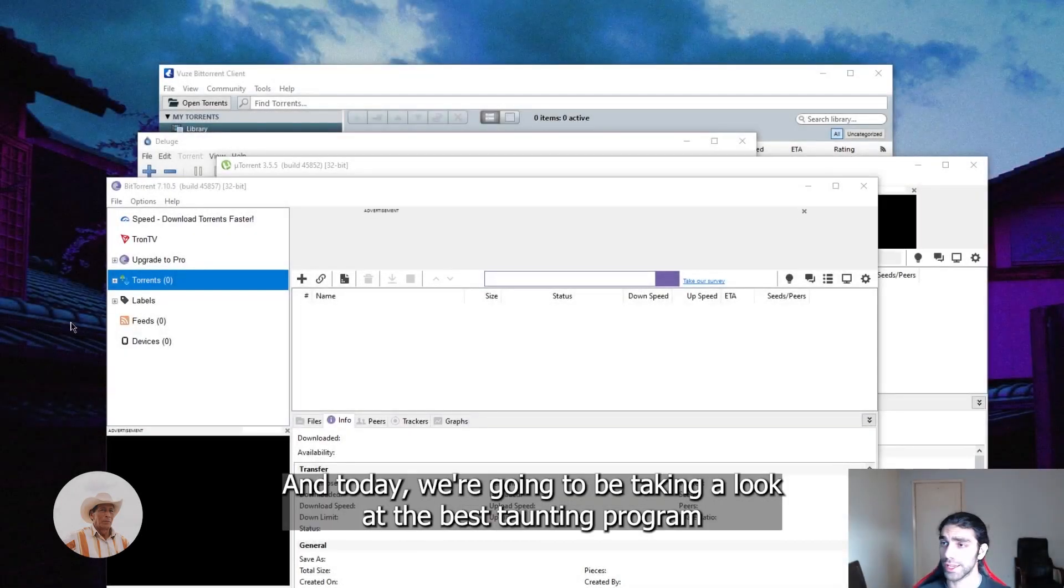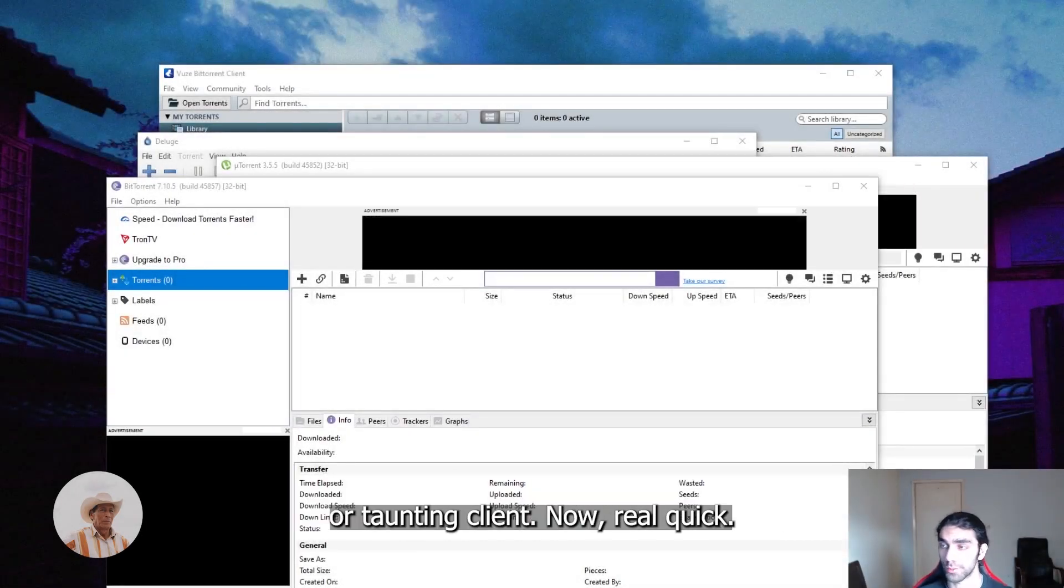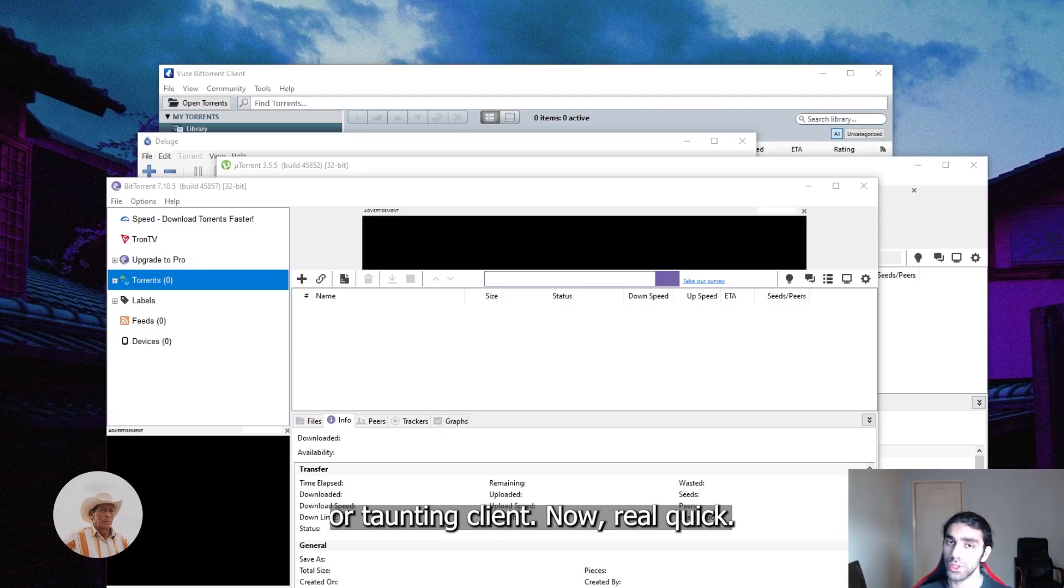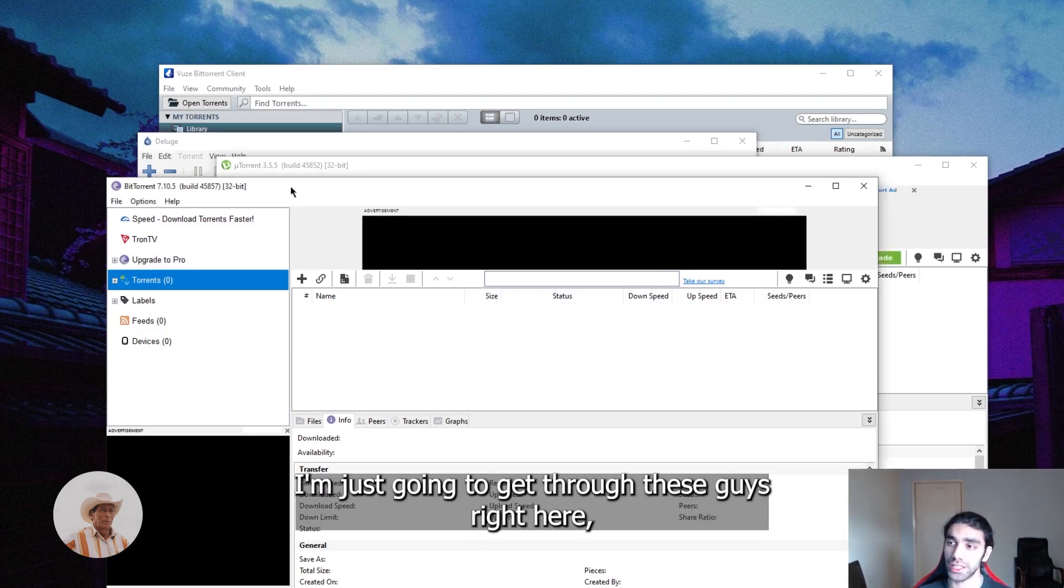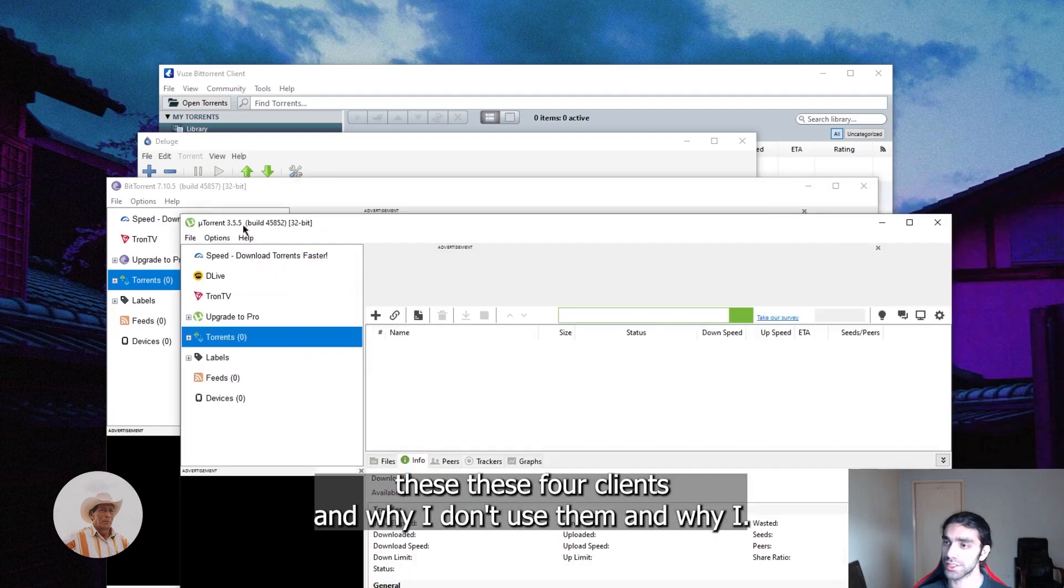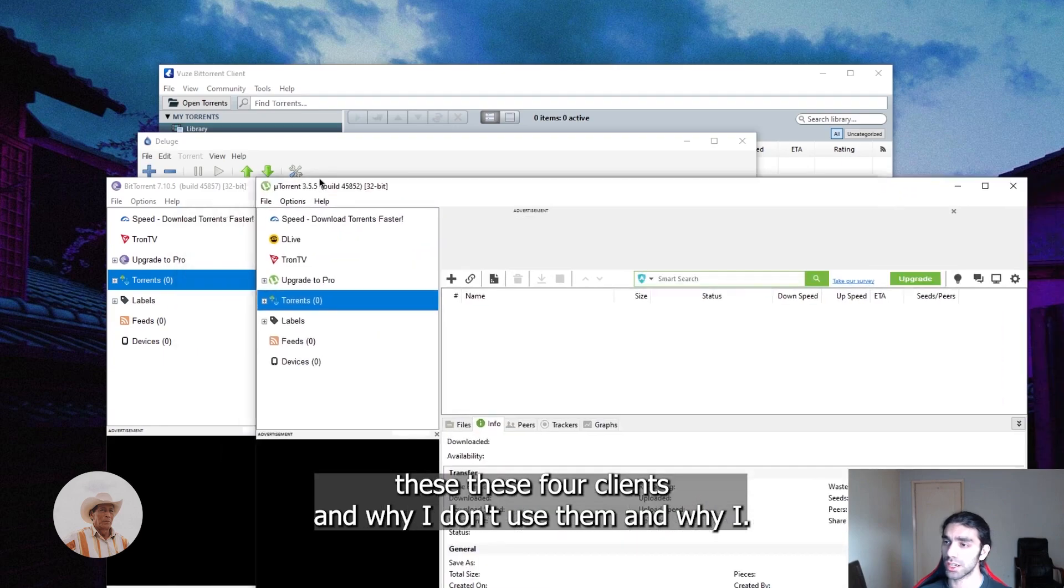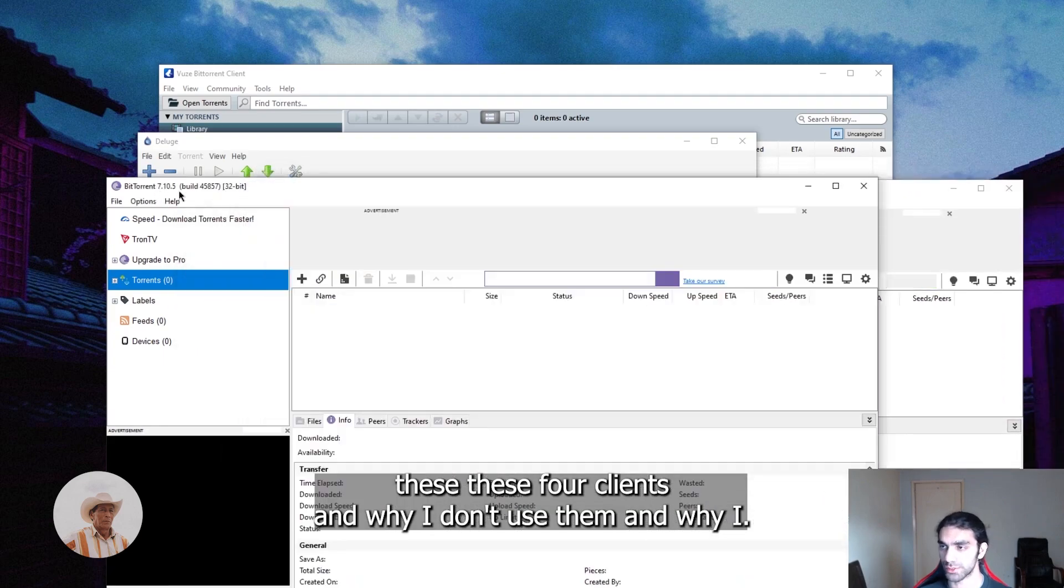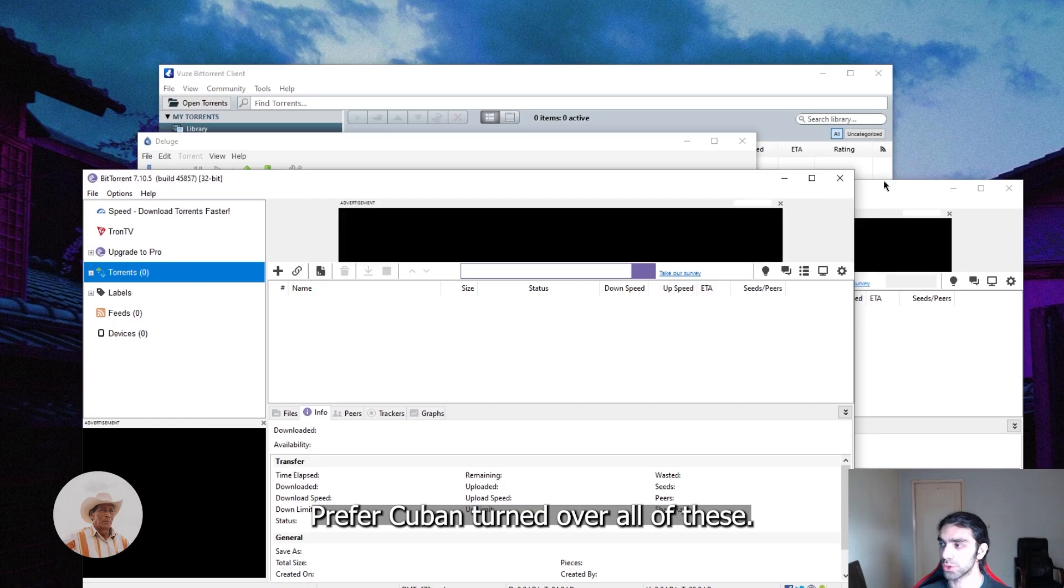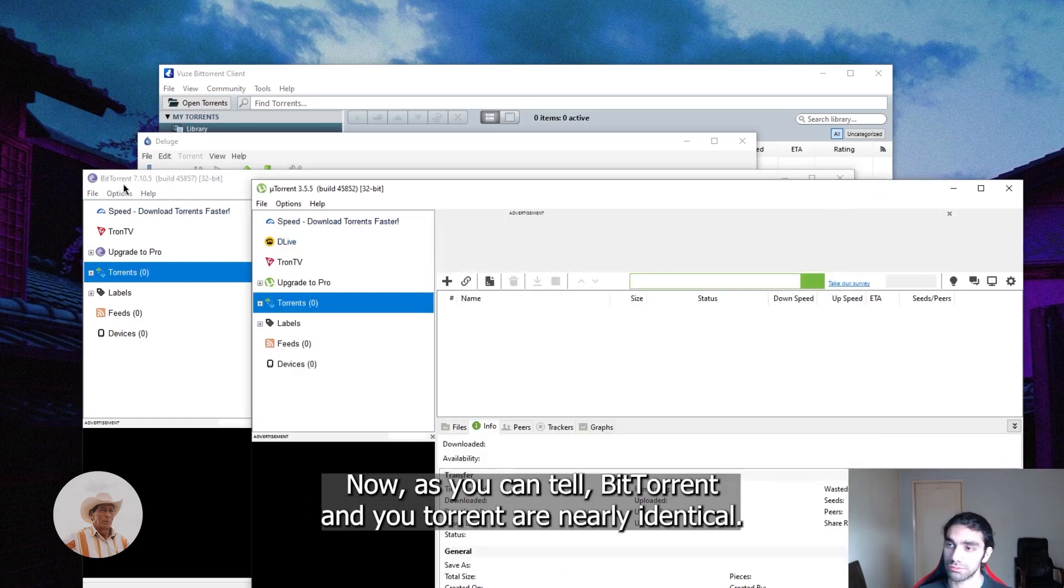How's it going everybody, welcome back. Today we're going to be taking a look at the best torrenting program or torrenting client. Real quick, I'm just going to get through these four clients and why I don't use them, and why I prefer qBittorrent over all of these.